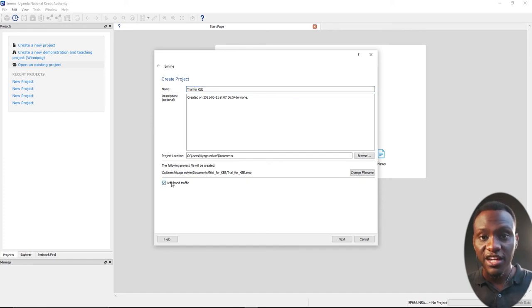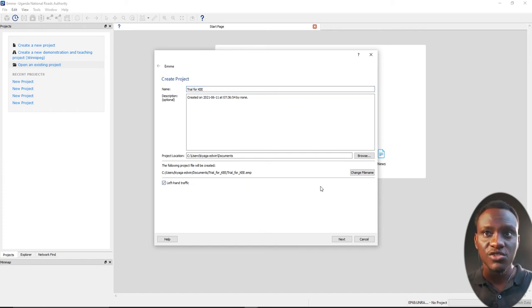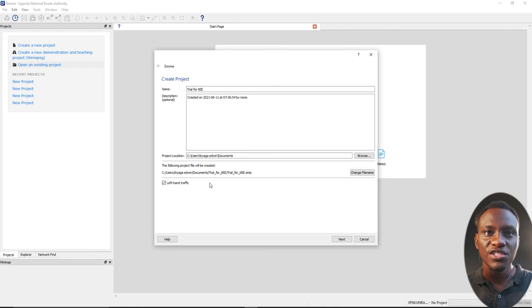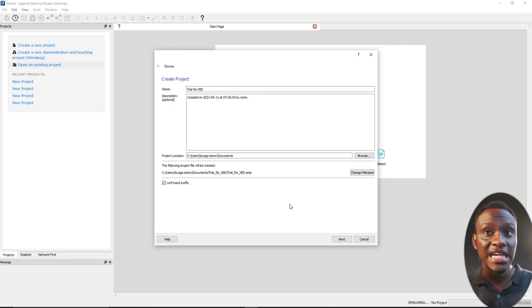In my country, we have left-hand traffic. So I'll change this to left-hand traffic drive. I do want to change the file name. The file name we use for EAM is .emp.